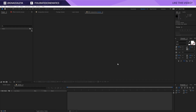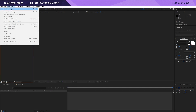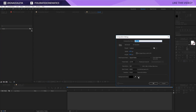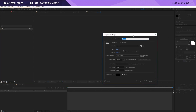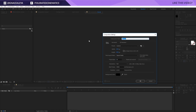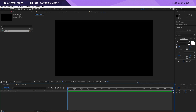Here we are in Adobe After Effects. The first thing I will do is go to Composition, New Composition, make this full HD and 5 seconds long at 30 FPS. Then I will change this to 'main comp' and click OK.